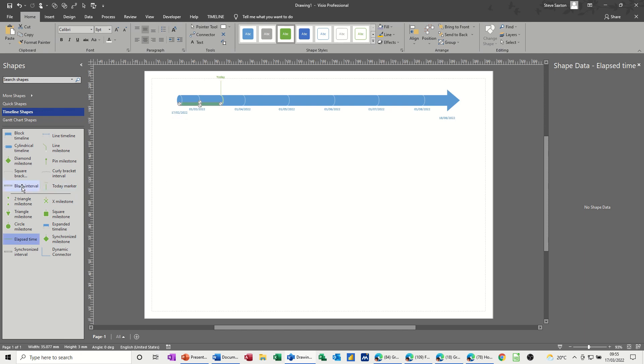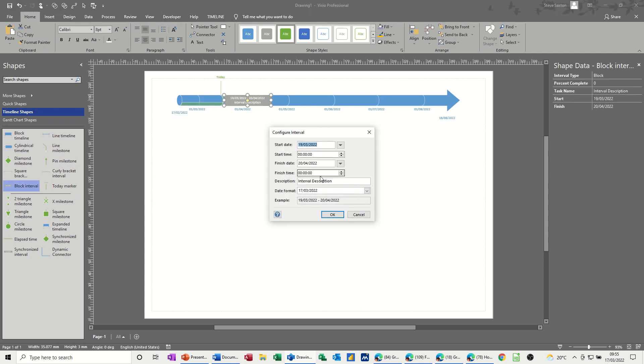Now block interval. The first block interval I'm going to call phase one, and it is going to be from the 19th of March to the 20th, so it's a month basically. Okay to that.